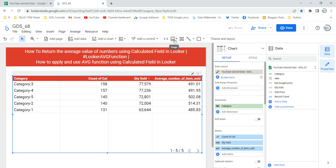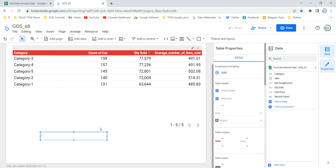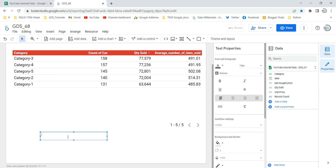To illustrate: in the average function, you simply put AVG of a numeric field. You cannot nest another aggregation function inside the brackets.